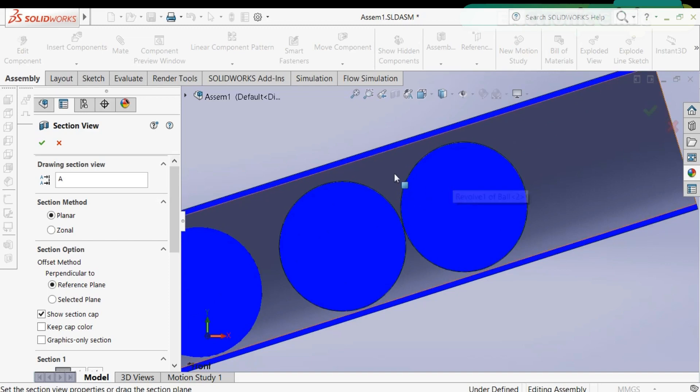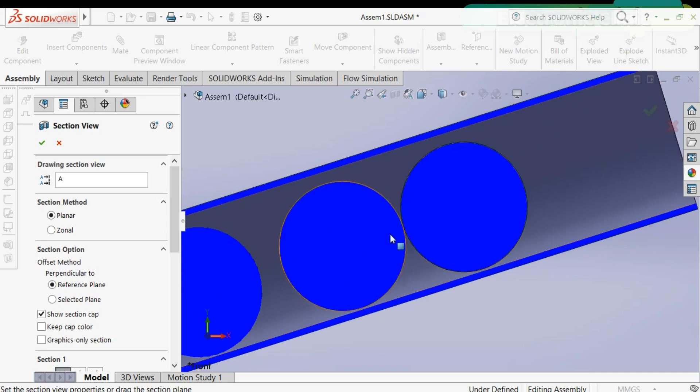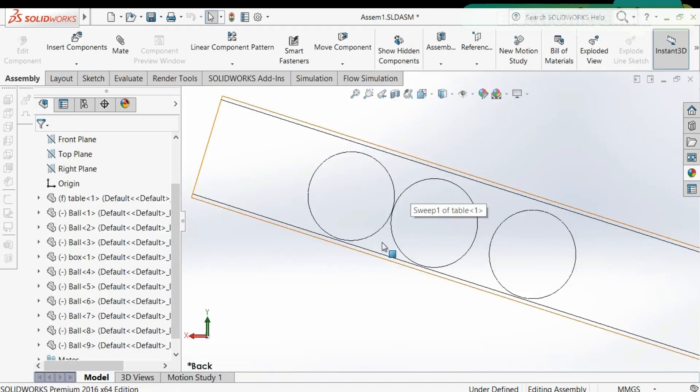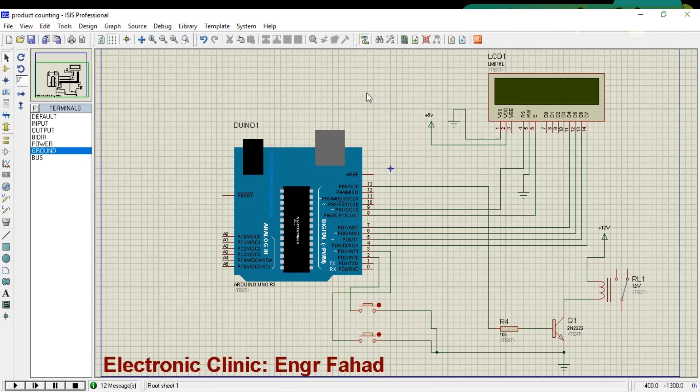This problem can be solved by changing the sensor position. As you can see we have a small area over here. If we use a sensor in this area, we can solve this problem even if the balls are touching. The small area will always change the state of the sensor. This is the simulation of the balls counting system.